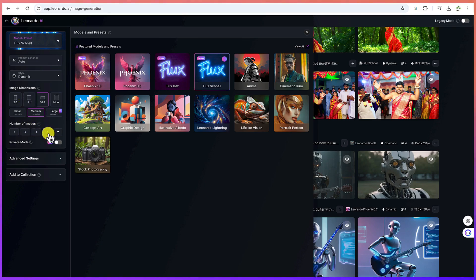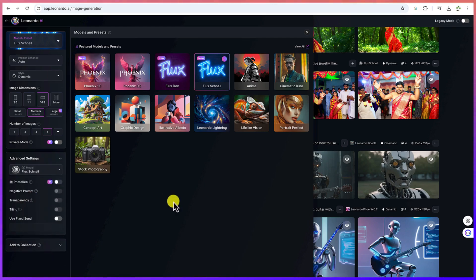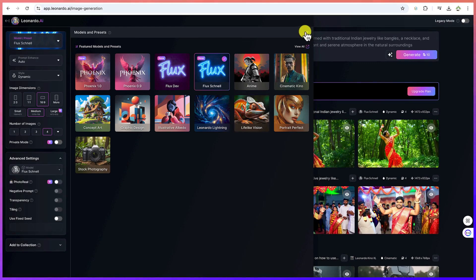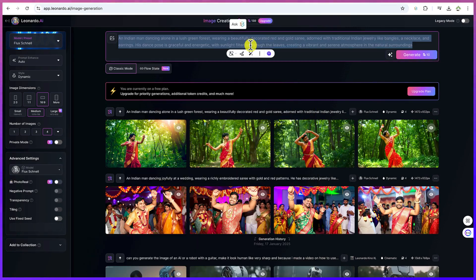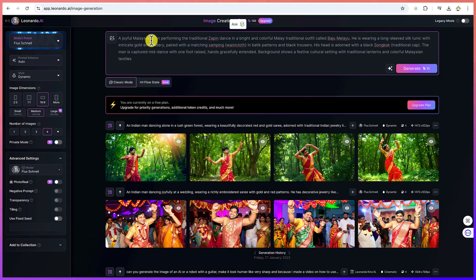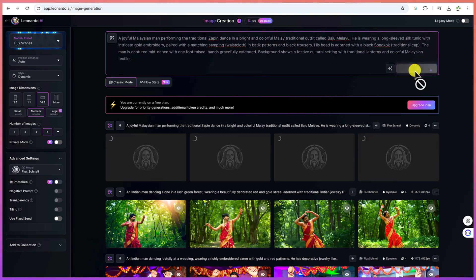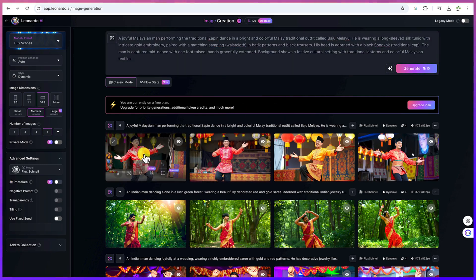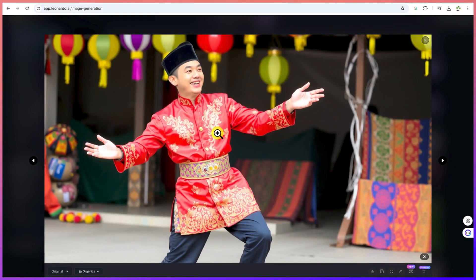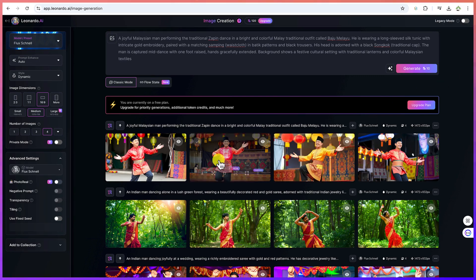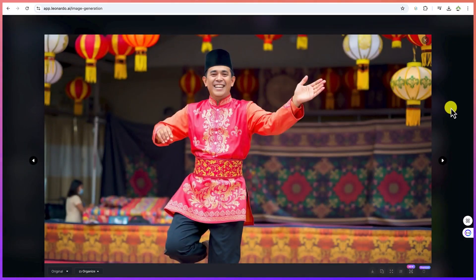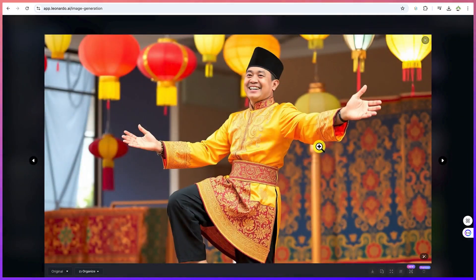Set the image dimension to 16 by 9, keep the number of images at the default of 4, and leave other settings as they are. Then come to the top prompt field and paste the prompt copied from ChatGPT — a detailed description of a Malaysian man performing the traditional Zapin dance. Hit 'Generate.' The results are fantastic — you can see the quality and the happiness on his face.